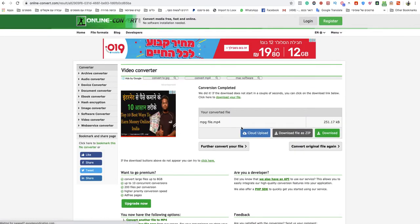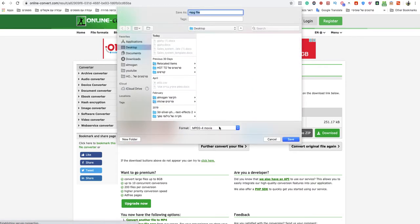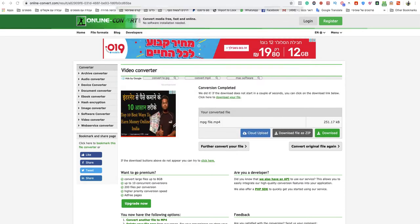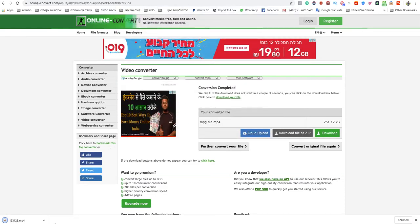After a couple of seconds my MP4 file will be ready to download. I just need to name it and that is it my friend.